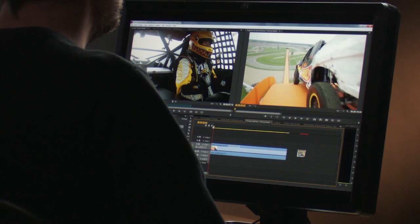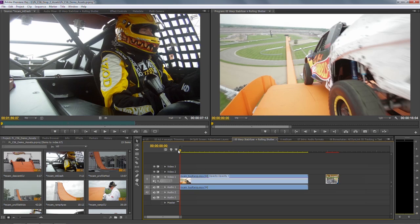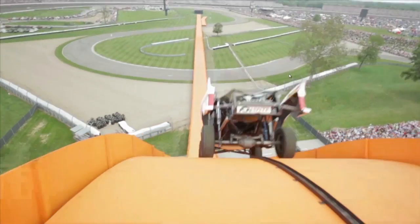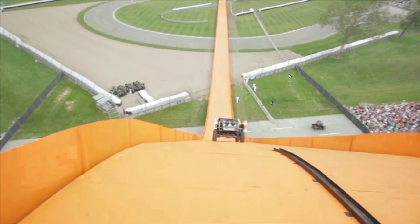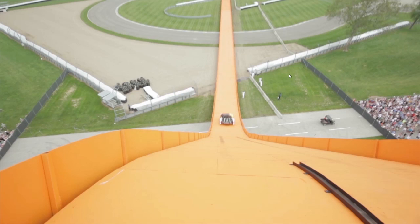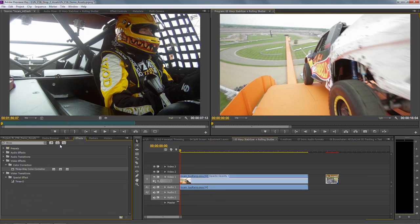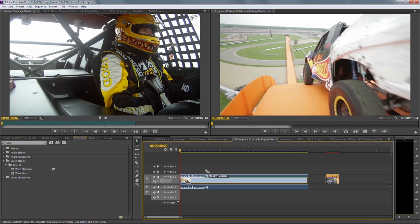Now, to this shot here — I've actually already applied the Warp Stabilizer, just so you don't have to watch a progress bar, but I temporarily disabled it. Let's have a quick look at this shot. As you can see, it's incredibly shaky, almost as if it's been done intentionally. All I need to do is go into my Effects panel, find the Warp Stabilizer, and apply it to the shot — which, as I say, I already have.